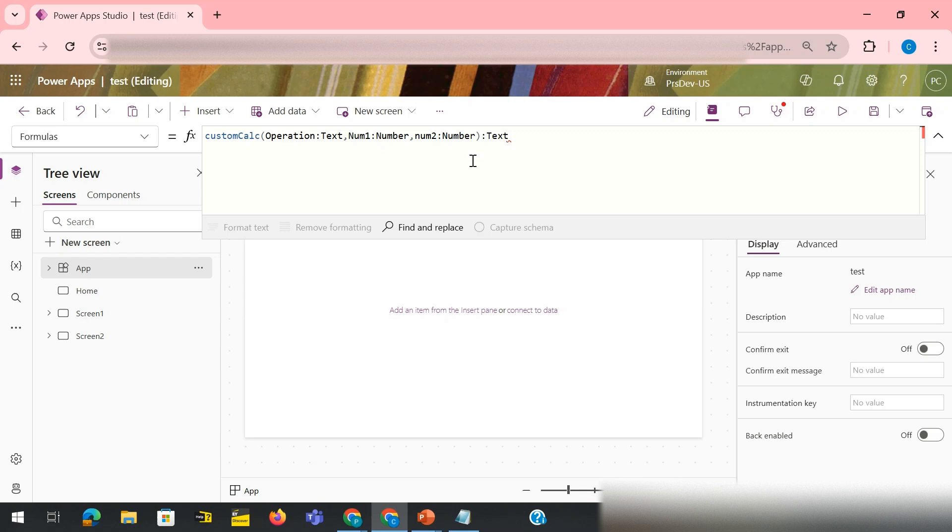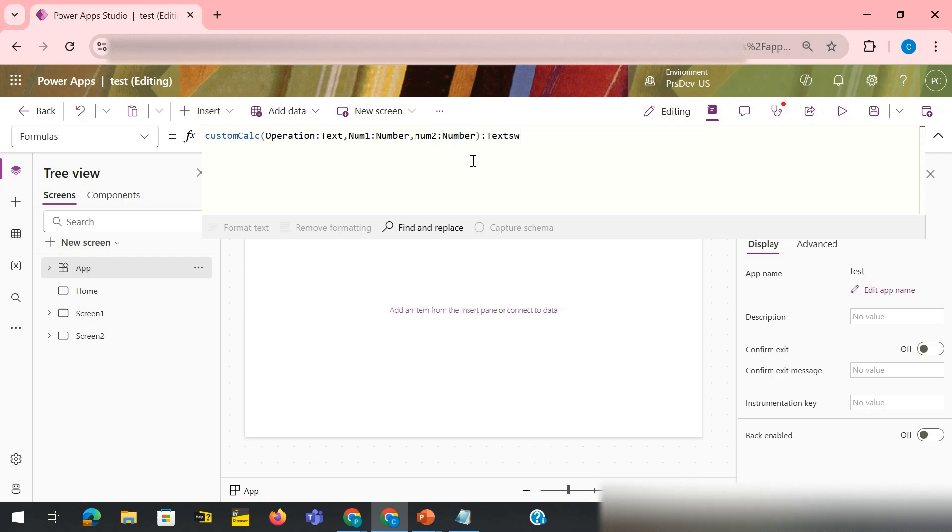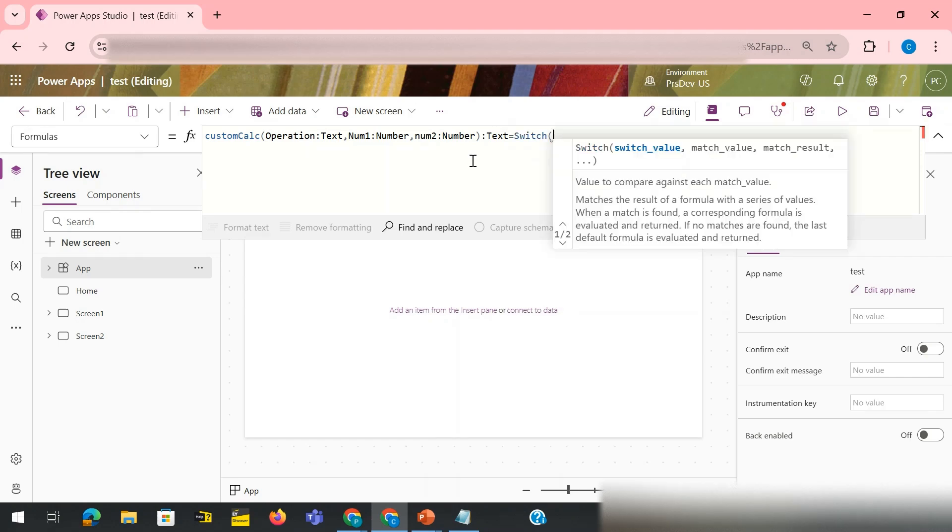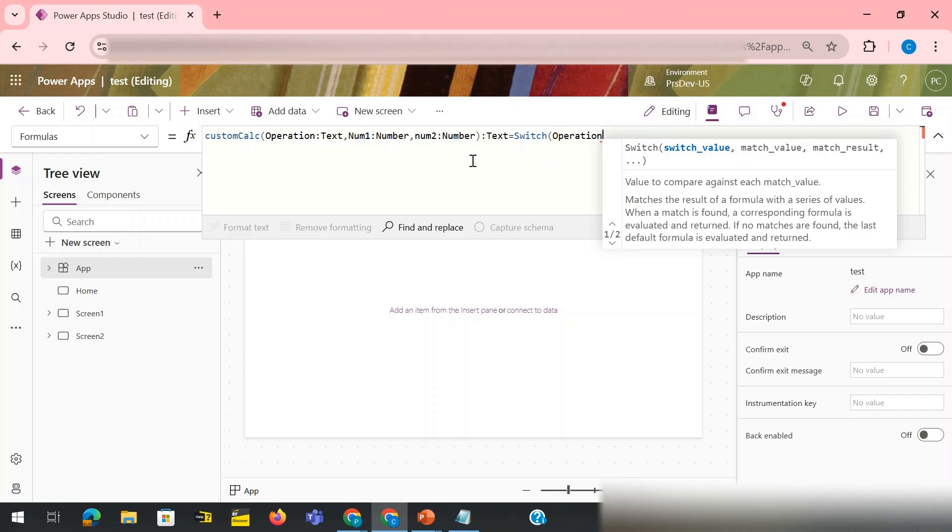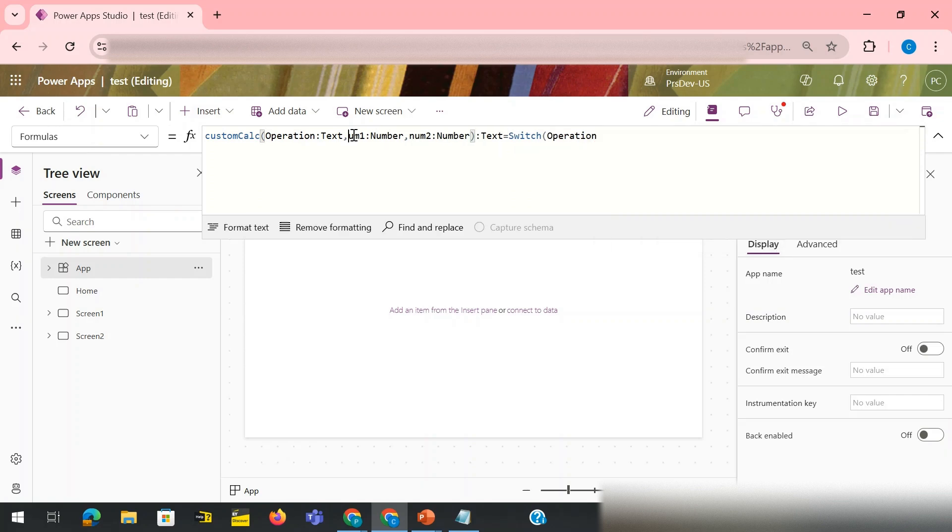I need to use equals to, then I need the logic that is going to be used. Let's say I'm using switch function. Switch which value? I need to use operation in the switch. Operation, because the operation would be my first argument. So operation would tell me what arithmetic operation would be performed on the num1 and num2.